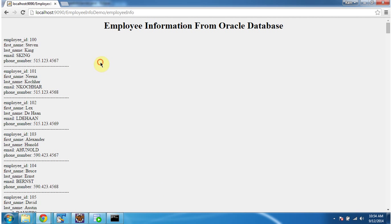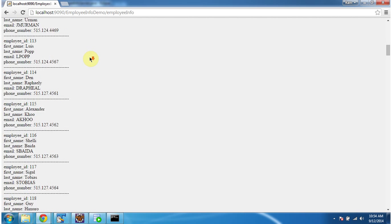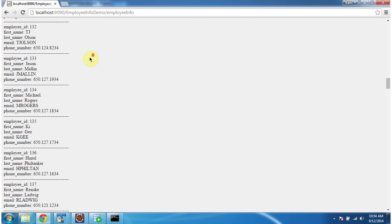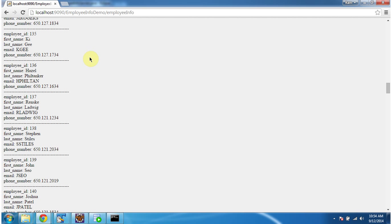So here you can see the output. We got employee information from the Oracle database table.